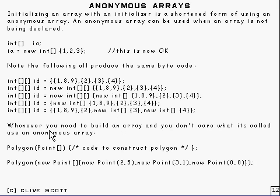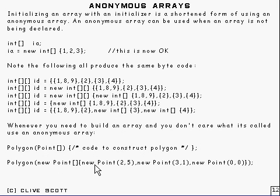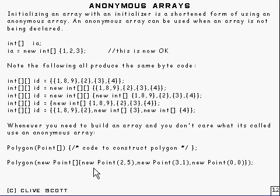You can also use an anonymous array wherever you need to build an array and you're not too concerned about naming it. Here's an example: we've got a method called Polygon that takes an array of points, and presumably there's some code to construct a polygon or something. So here we've put an anonymous array — 'new Point' — with an initializer using several Point constructors, which are presumably x and y coordinates. And that is presumably drawing a triangle or something like that.